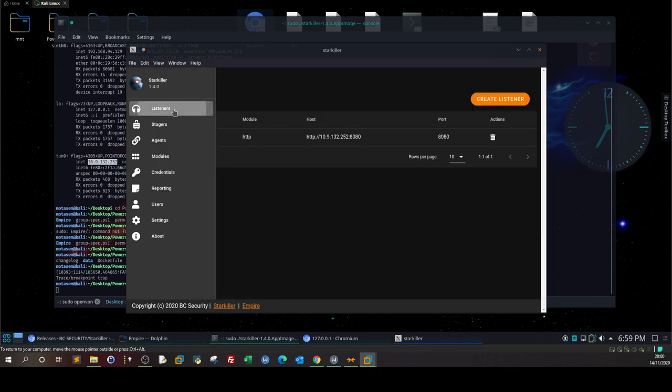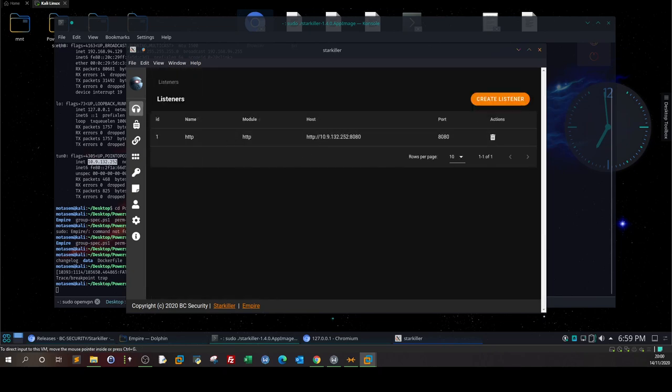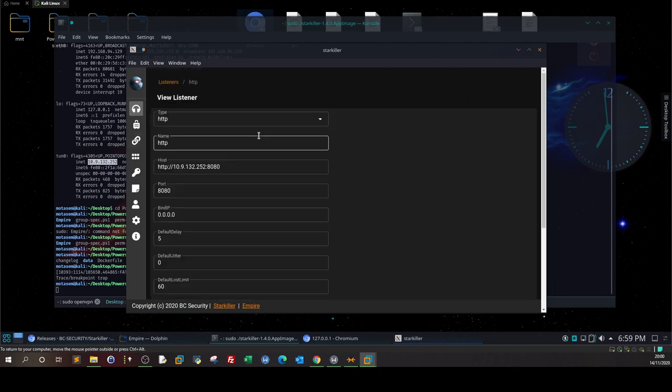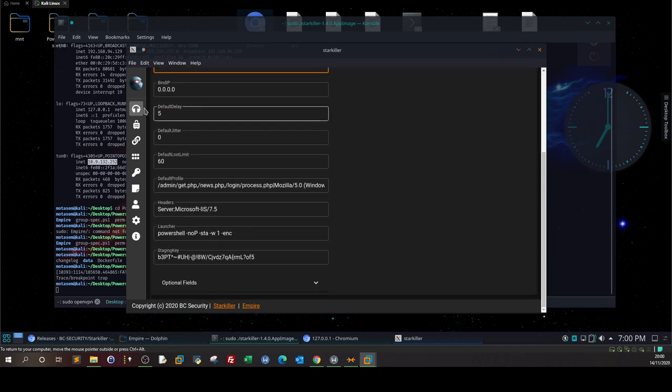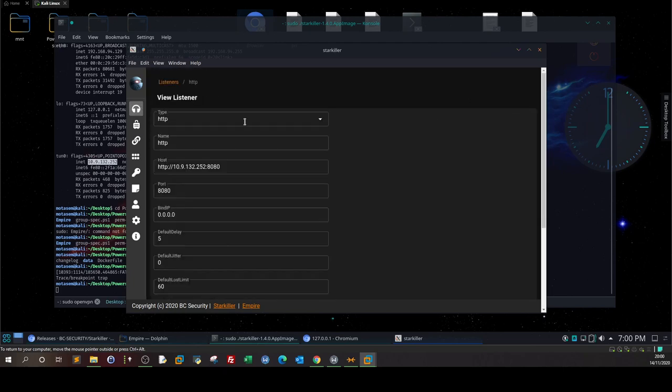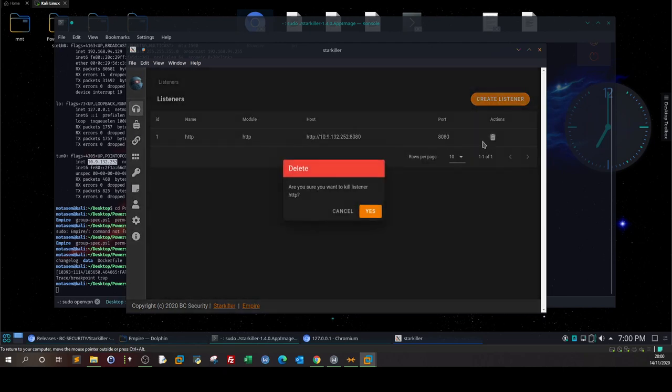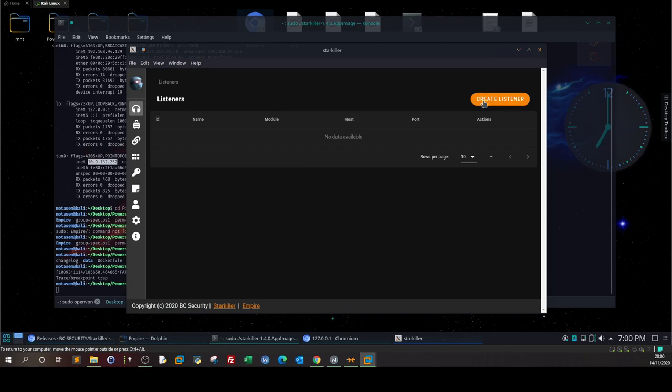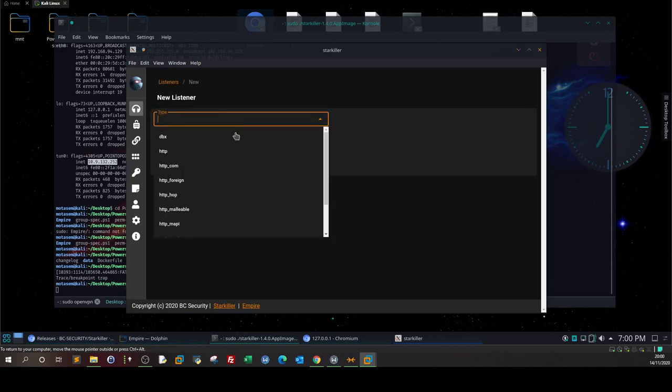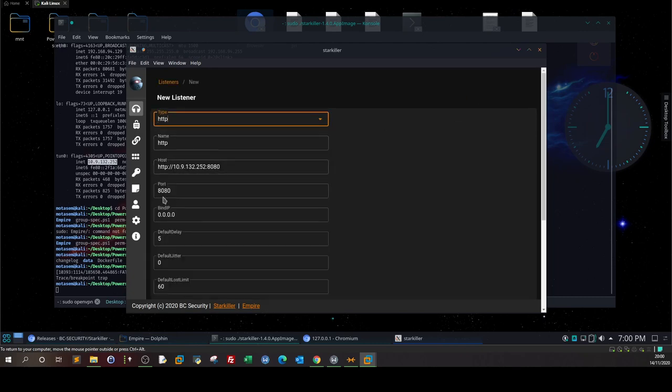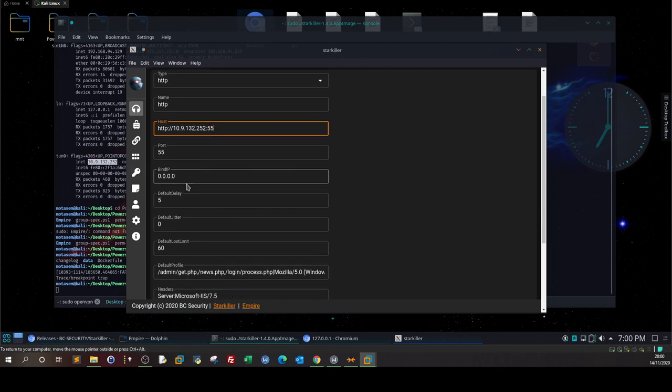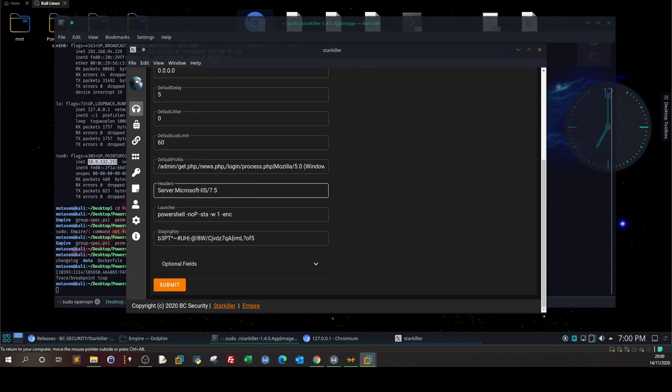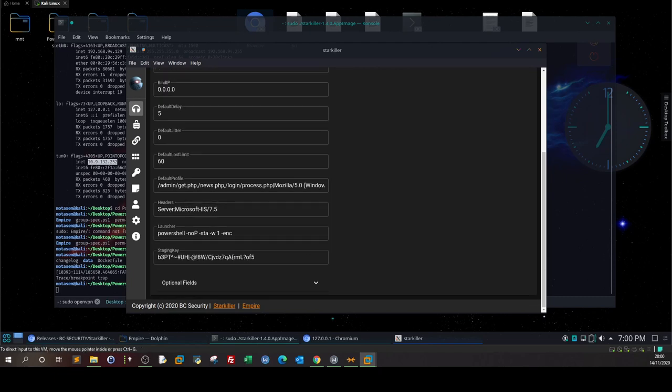Let's go back and delete this listener and create a new one. We'll use HTTP with port 5555 instead of 8080 since we're going to use 8080 for Python later. The IP is the same. Leave everything as is and submit. Here is the first listener ready for incoming connections.